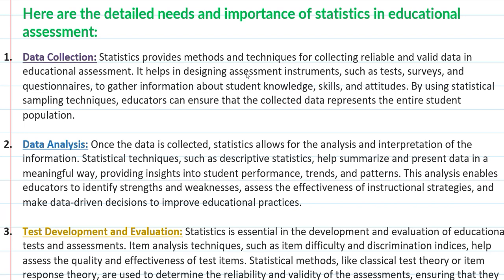Statistics हमको कई ऐसे methods और techniques के बारे में बताता है जो हमें चाहिए जब हम data collect करते हैं। इससे हमें assessment instruments जैसे की tests, surveys, questionnaires — ये सब बनाने के बारे में पता चलता है, जिससे हम information इकट्ठी कर सकते हैं बच्चों के बारे में।